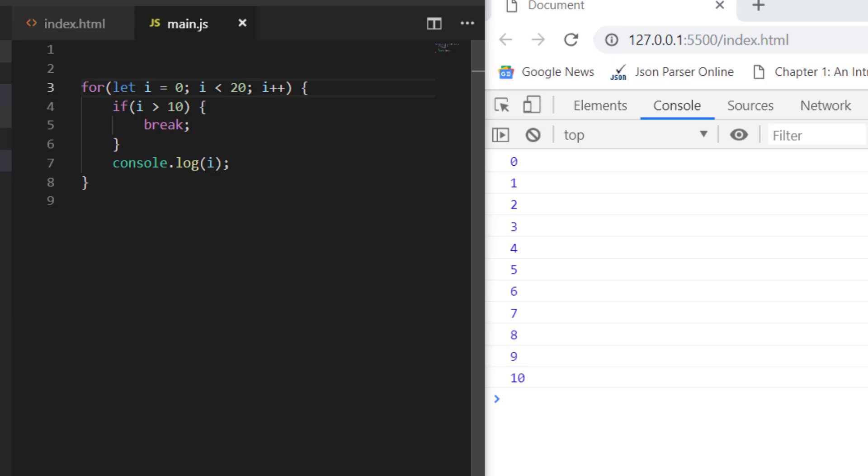Hey guys, welcome to Coding Simplified. Today we'll see how we can use break and continue statements in JavaScript. Basically, we use break and continue with loops, like traditional for loops, while loops, for-in loops, and for-of loops.